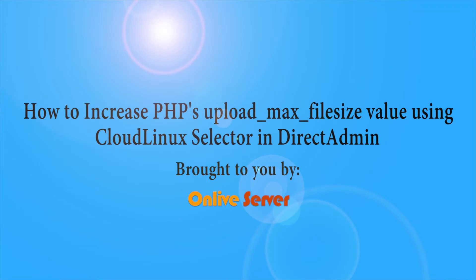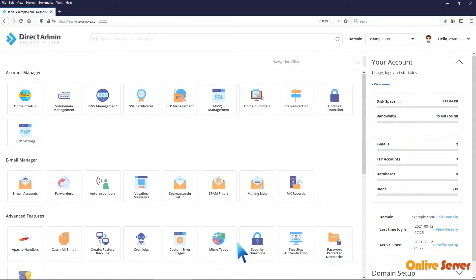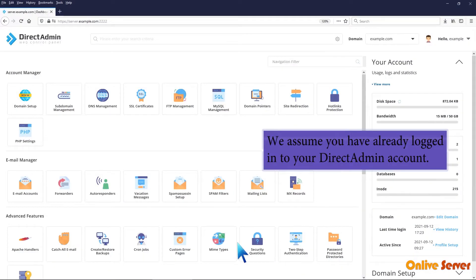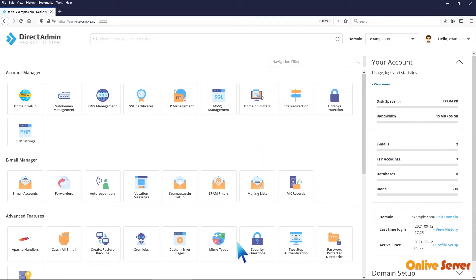How to increase PHP's Upload Max File Size Value using Cloud Linux Selector in Direct Admin. We assume you have already logged into your Direct Admin account.